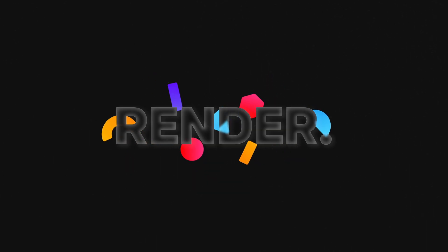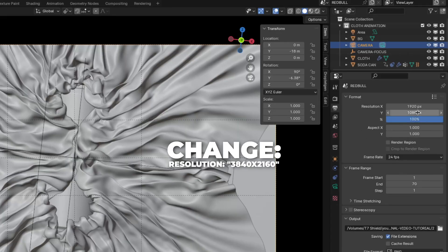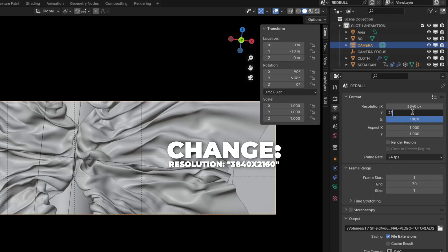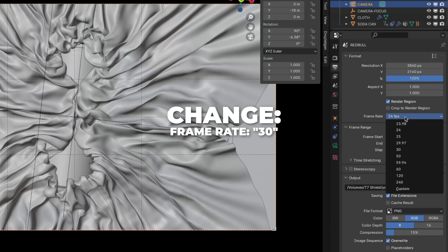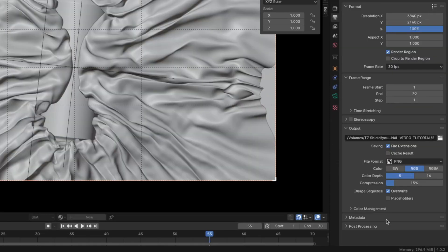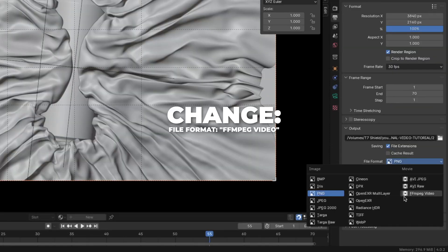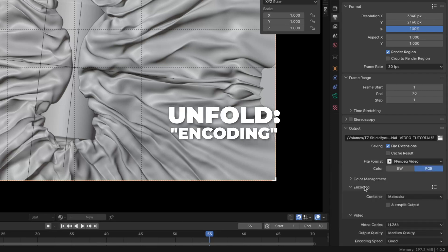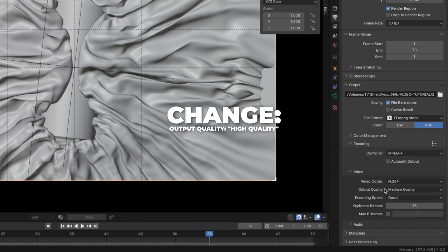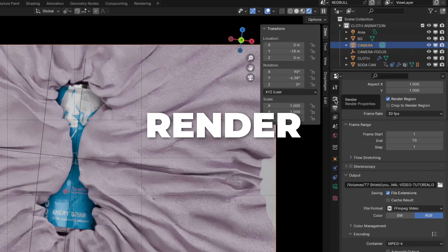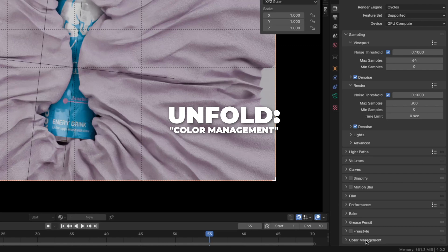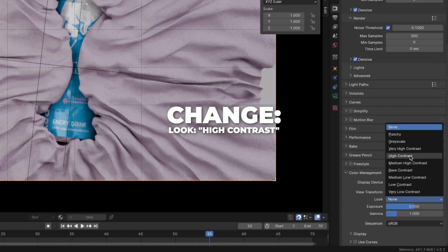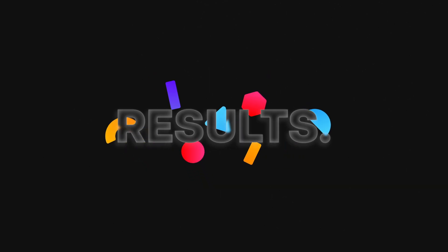Now for the last render settings. Go to Output. I like to render in 4K, so the resolution is 3840 by 2160. Change the frame rate to 30. To make a video, change the file format to FFmpeg Video. Unfold the Encoding and change the container to MPEG-4. Change the output quality to High Quality. Go to Render Settings, unfold Color Management, and change the look to High Contrast. And here is my result.